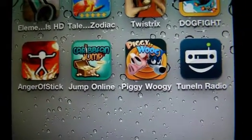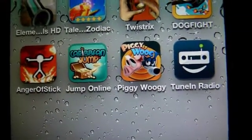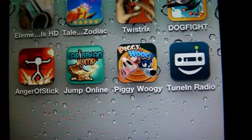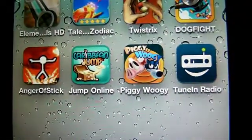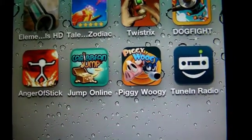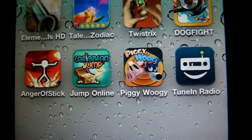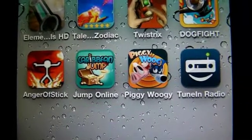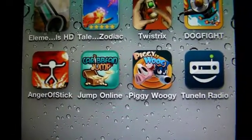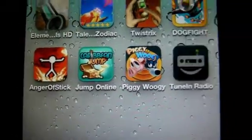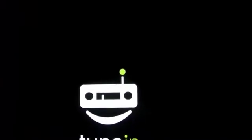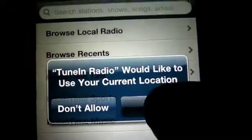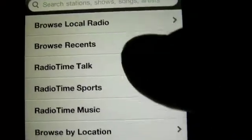Hey guys, what's up — it's mp4podcast.com, and today's universal app for iPhone, iPod Touch, and iPad is Tuning Radio. There are really two great things I love about it. One, you can find radio stations from any part of the world. Let's boot this up and go.